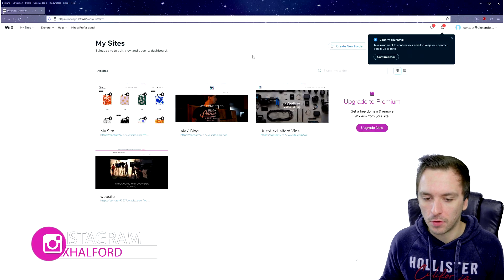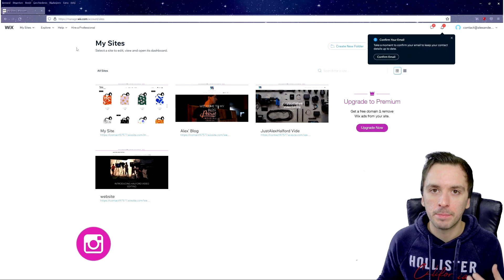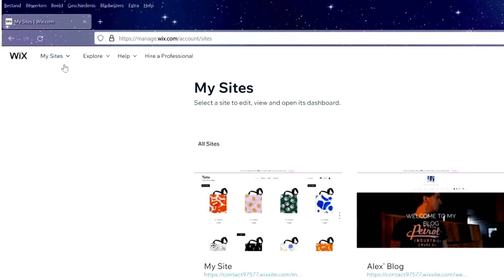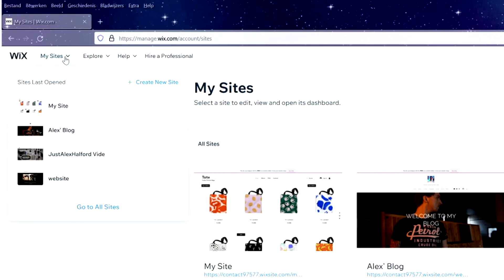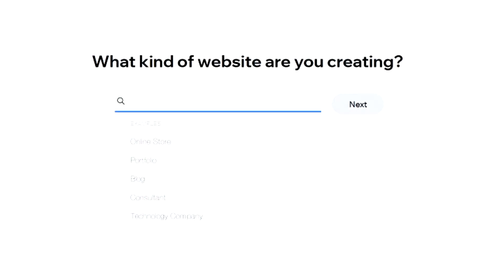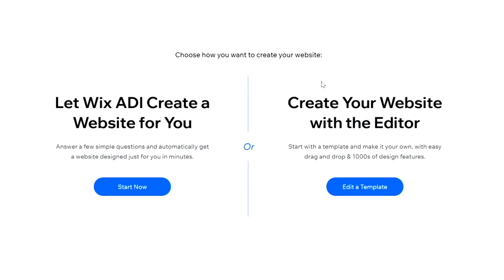We land on our dashboard where we can see an overview of all our websites. We're going to create a new portfolio for our video editing company. Go to Sites in the top left corner and hit Create New Site. They ask what kind of website you're creating, so I'll type in 'video editing' and select the Video Editor Portfolio option, then hit Next.